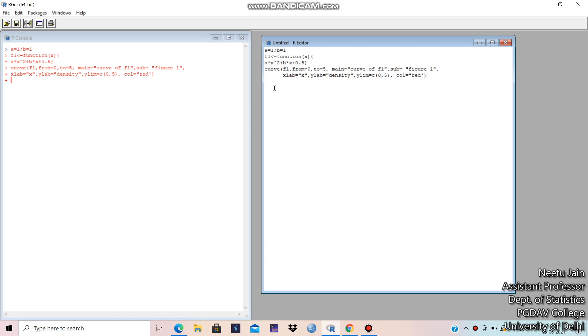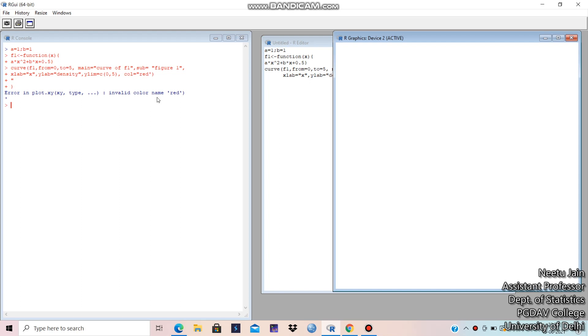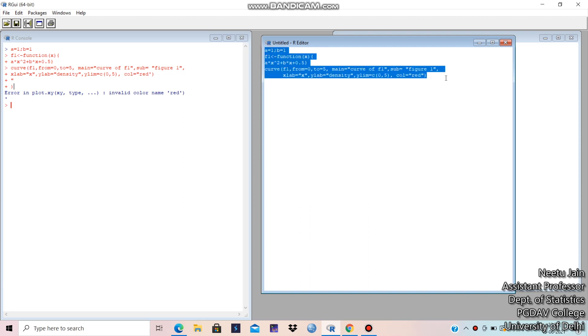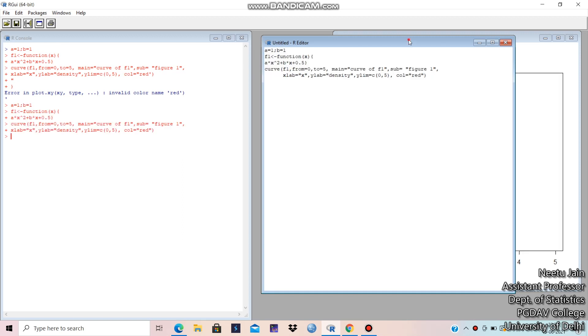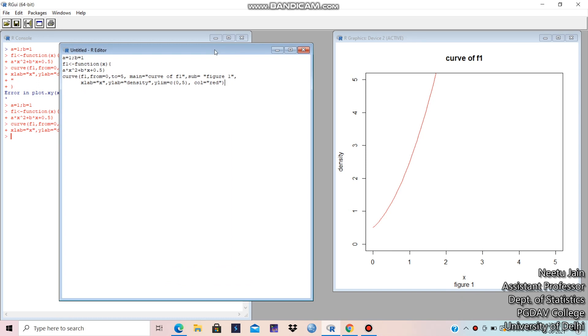Something is left from 0 to 5. Main curve. Sub figure. X lab. Y lab. Y limit. Color. Just a minute. Let me do it again.